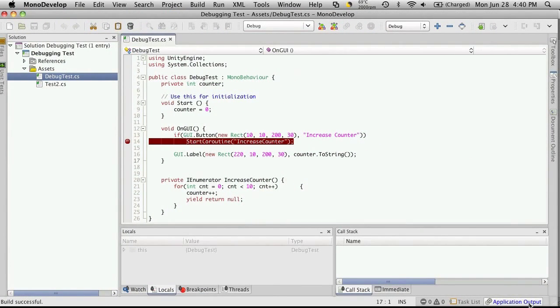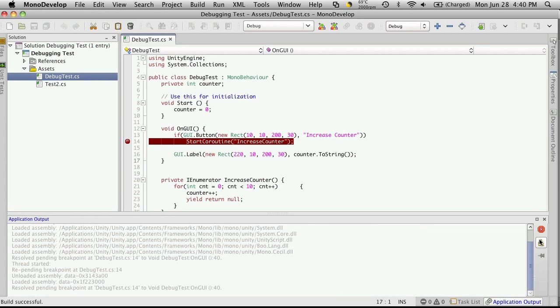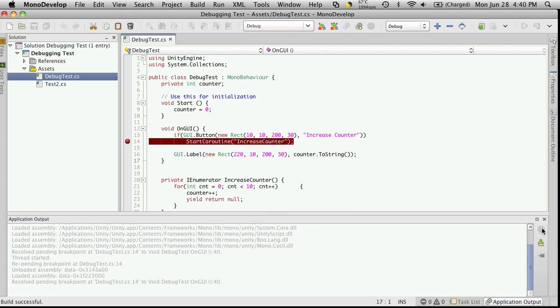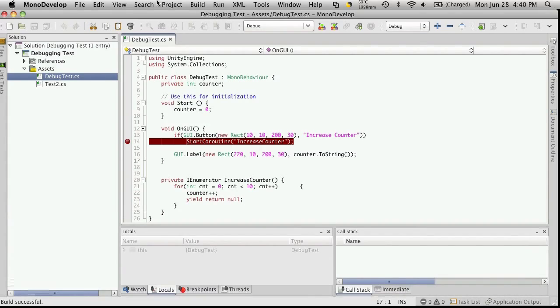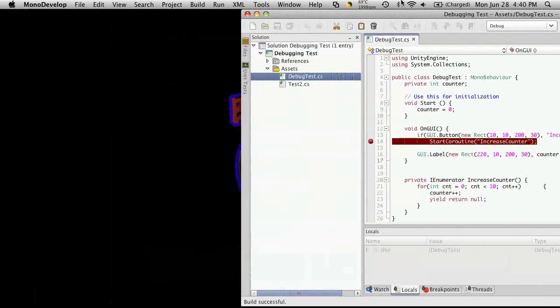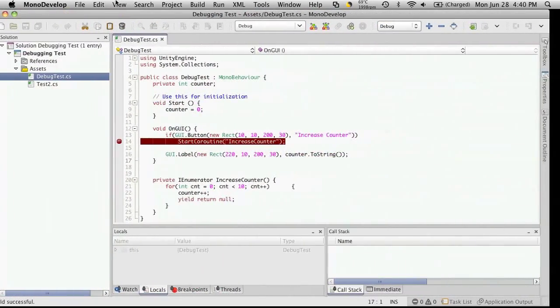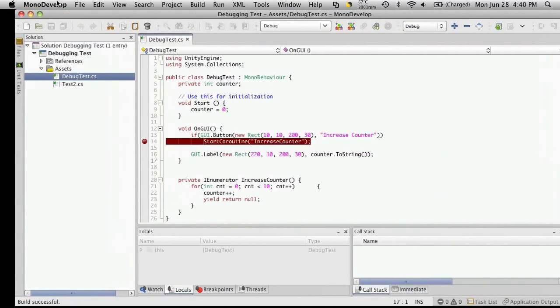You go to Application Output, click this little red X. It'll quit the instance of Unity that's running, and then it's safe just to quit out.